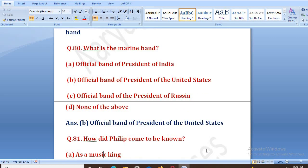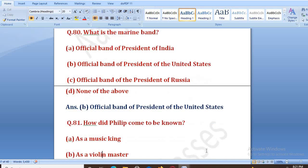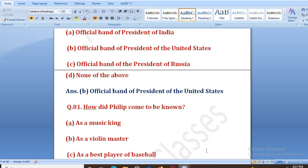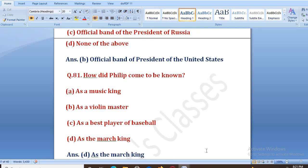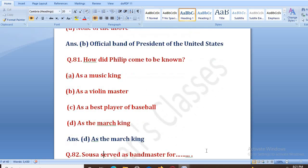How did Philip come to be known? Philip ko kaise jana jaane laga? Options: as a music king, as a violin master, as a best player of baseball, as the March King. The right answer is D, that is as the March King.